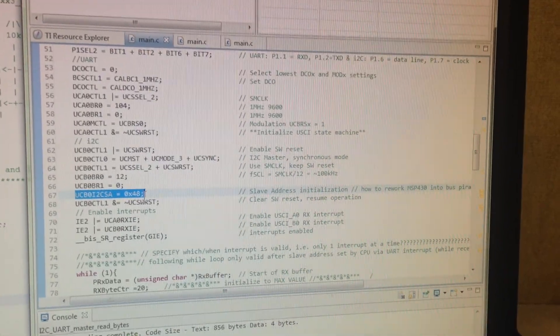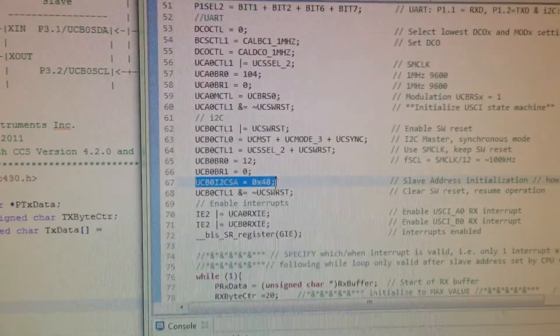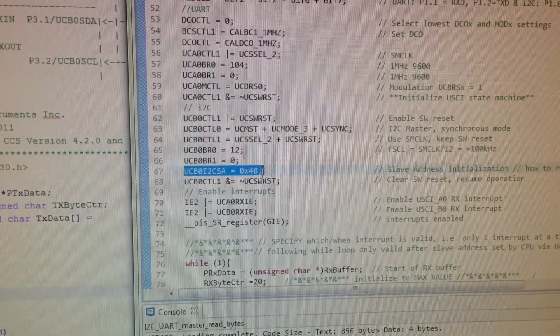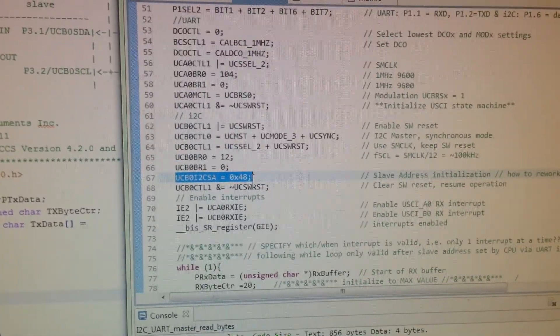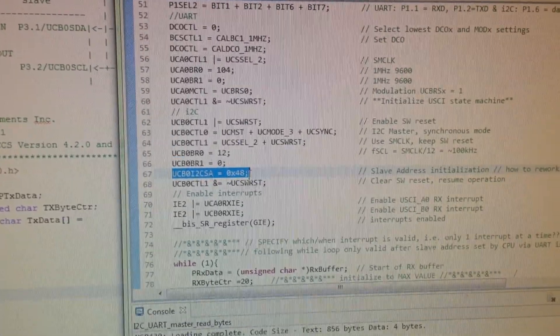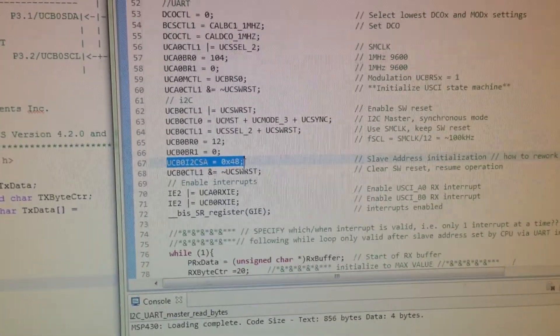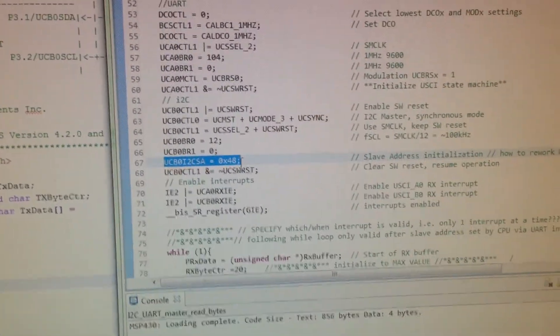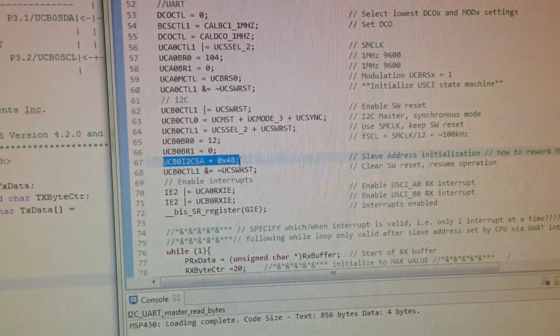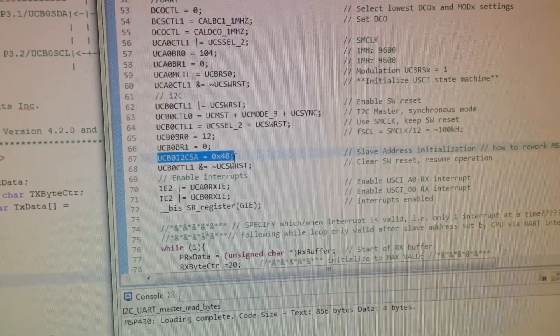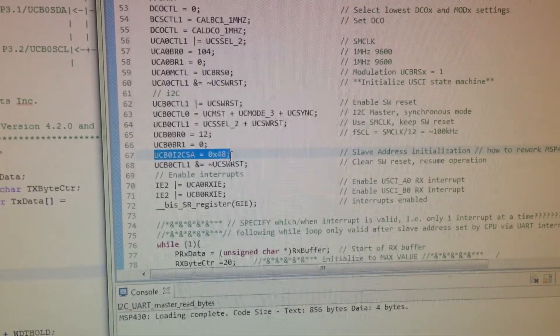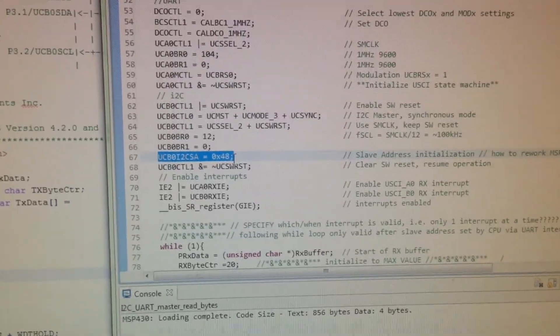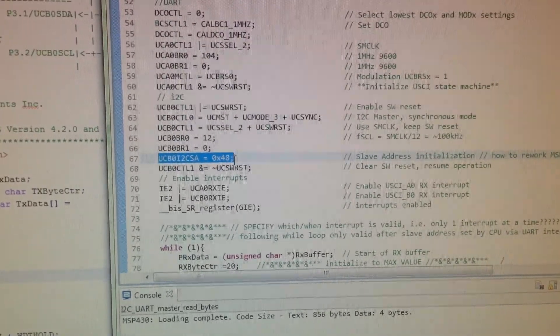Hi, this is Erin, and I'm going to show you how we read multiple bytes over I2C from a slave to a master and then transmit that data over UART to the main CPU.